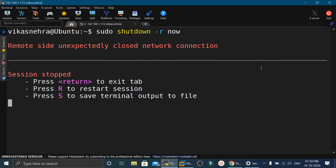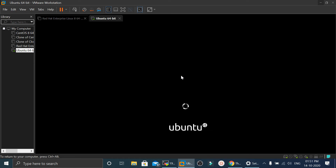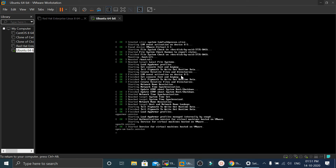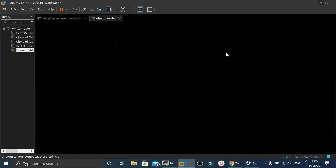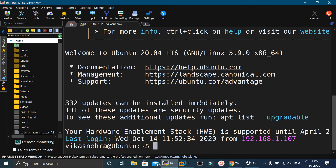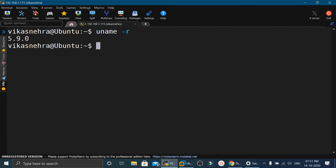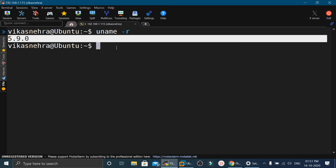Now we reboot the machine by executing: sudo shutdown -r now. Once the machine boots up again, we verify the kernel release with the uname -r command. After rebooting and logging back in, I execute uname -r and we can see the kernel release is 5.9.0, which means we have successfully compiled and installed the new Linux kernel.